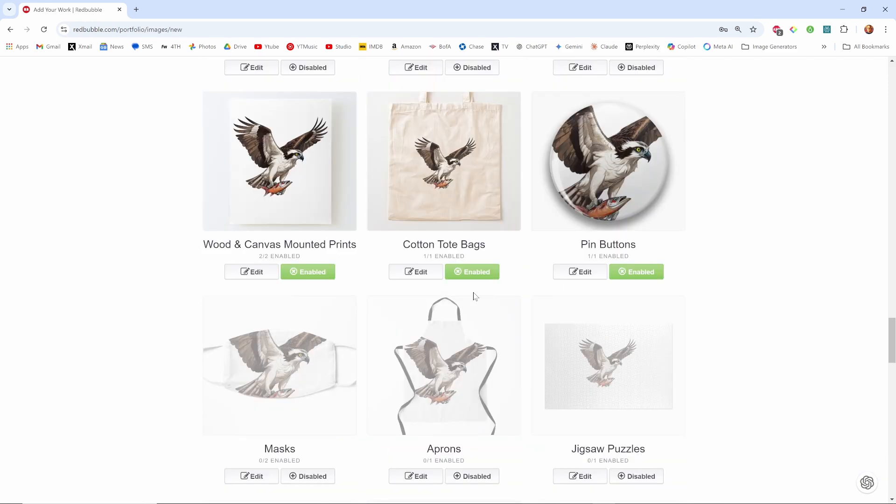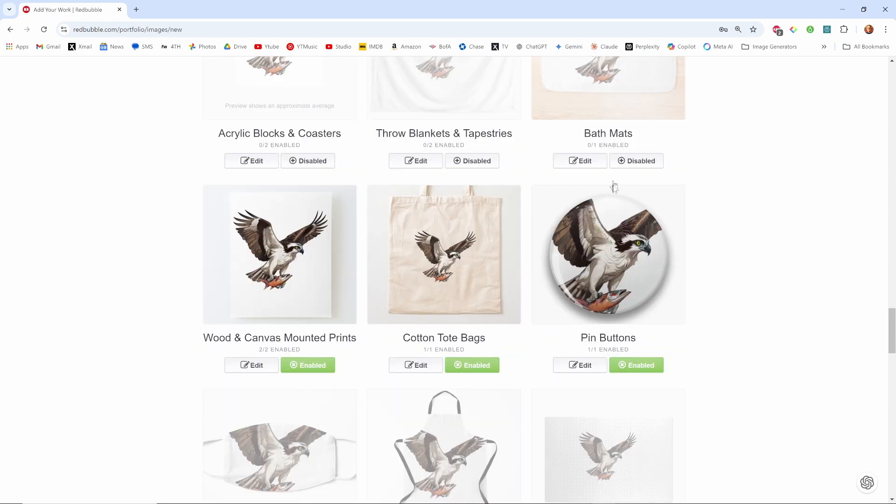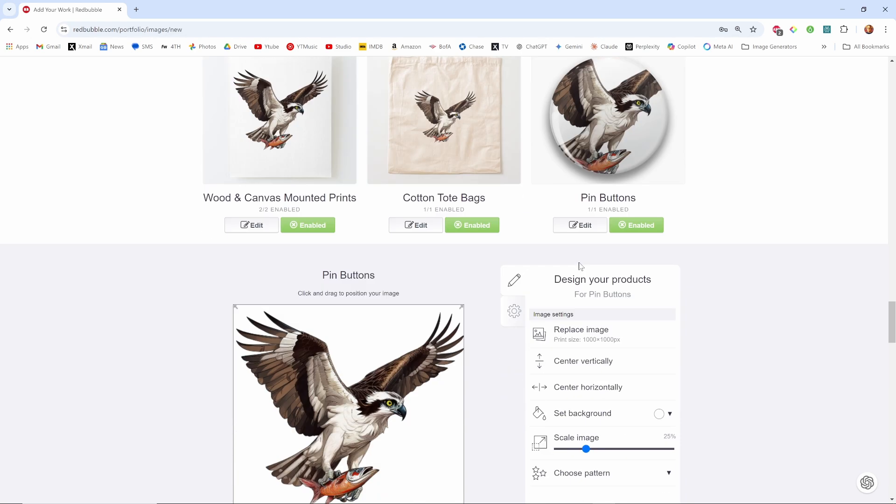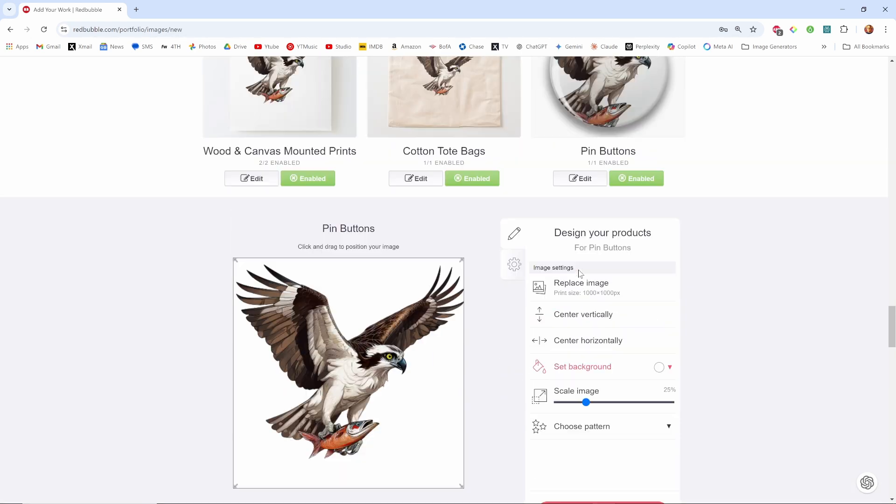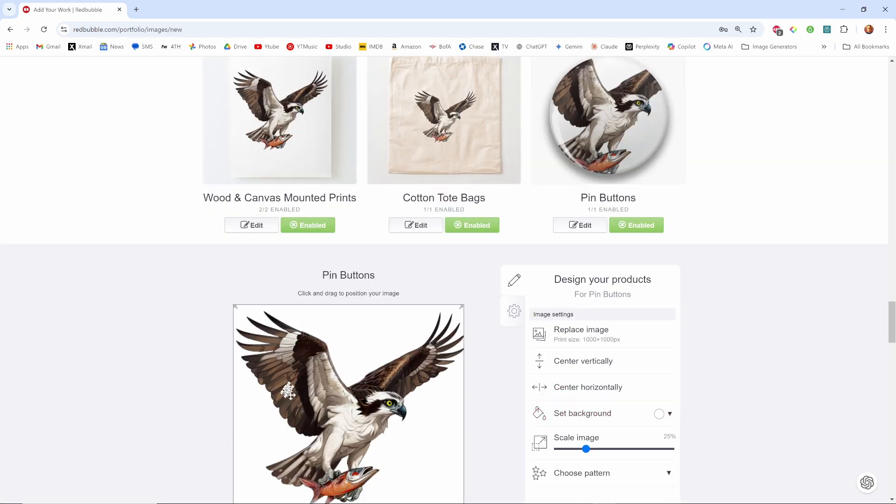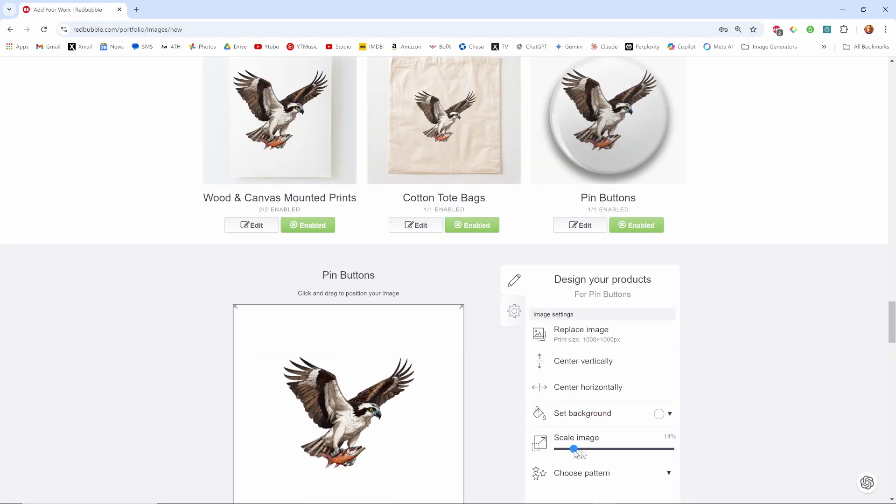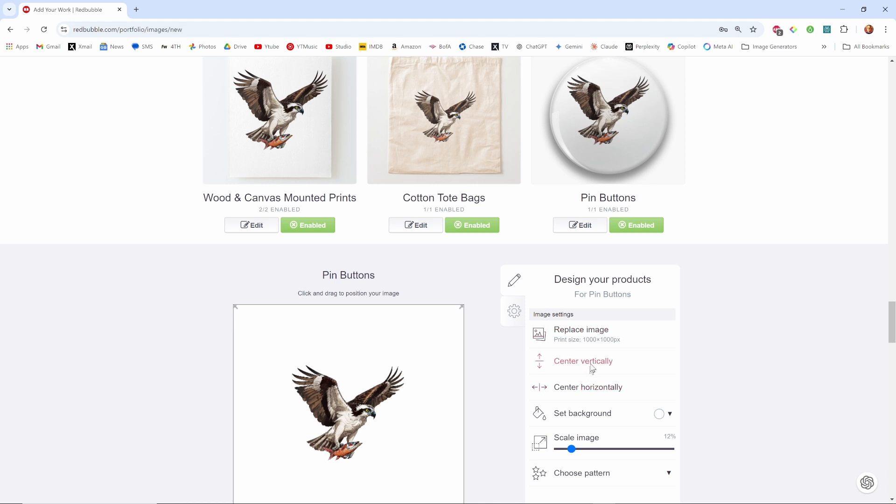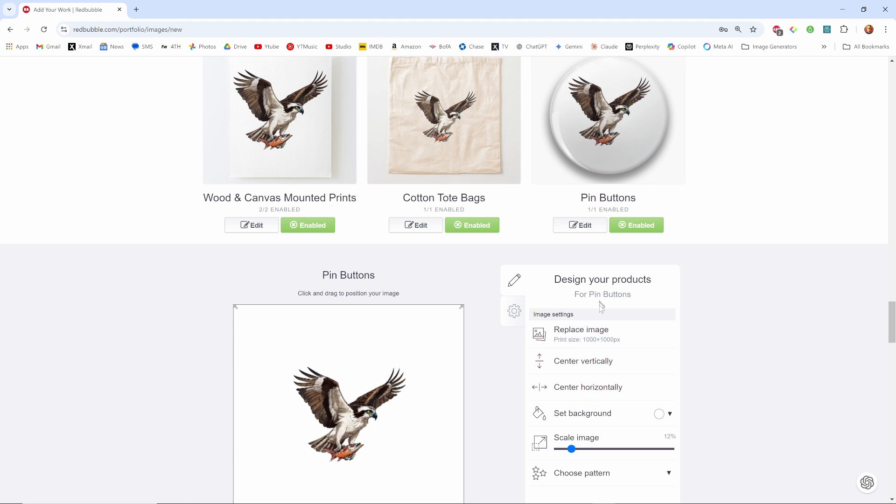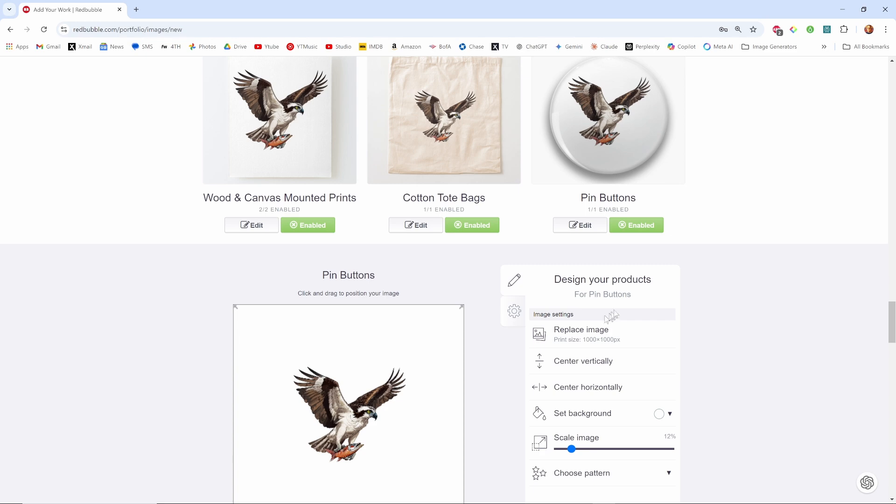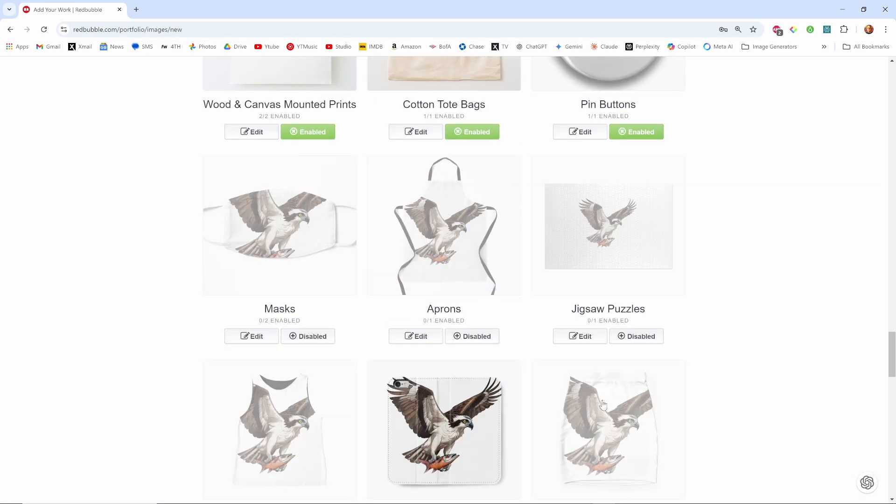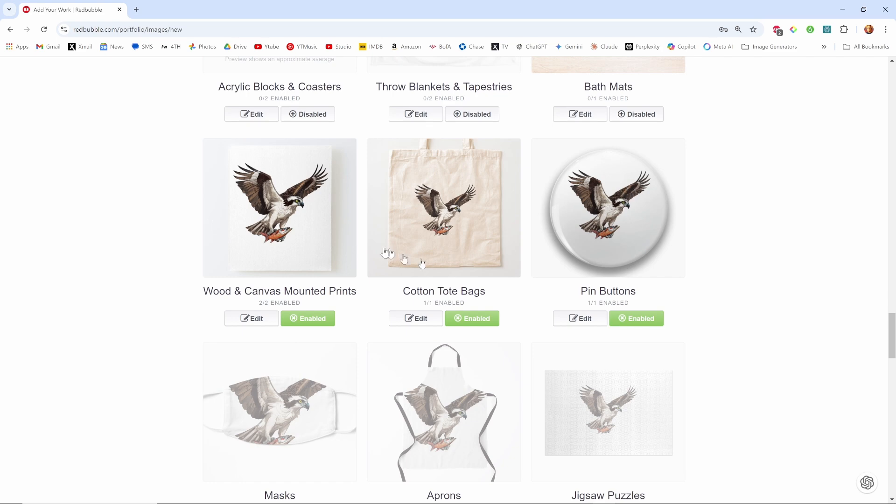And again you have to kind of scroll back up to get to where you were. Pin buttons, sure. This is one where it looks okay over here but on the button itself up there it doesn't look right. Center it, center it, center it. No I'd like to move it over this way but again apply changes then you have to go back up.